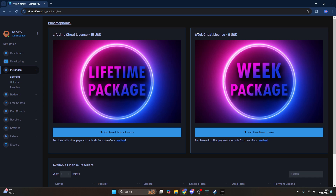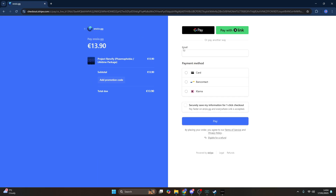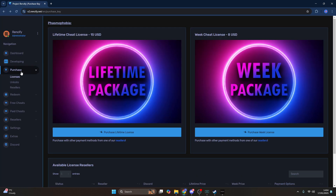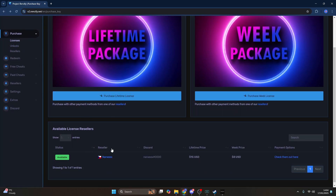If you purchase the weekly option you will only be able to use it for a week; if you purchase the lifetime option you can use it whenever you want. Once you get to this page, choose the license you want to purchase and press the purchase button. It will take you to a Stripe page where you can choose your payment method — Google Pay and all that kind of stuff.